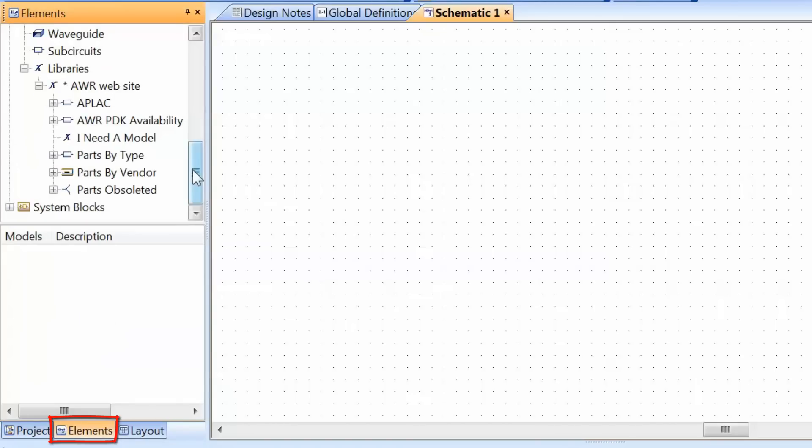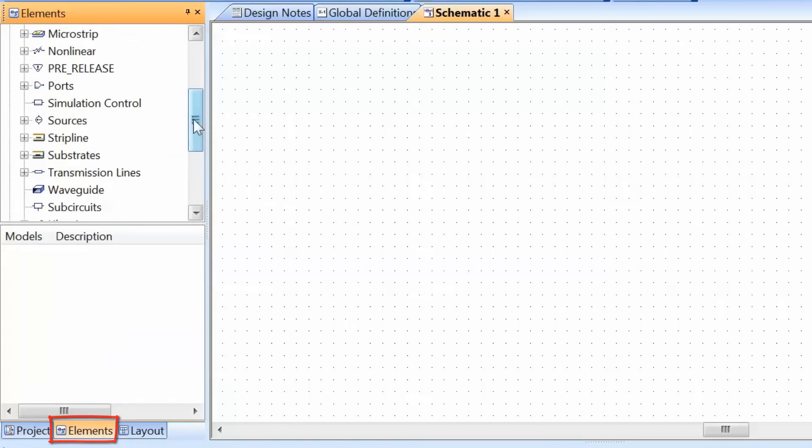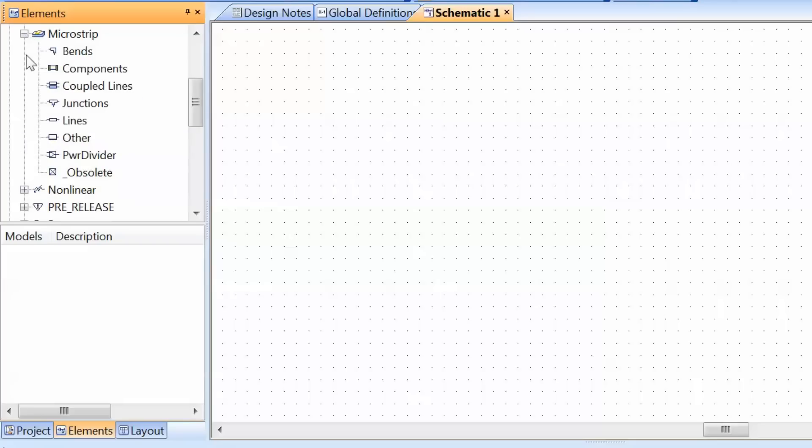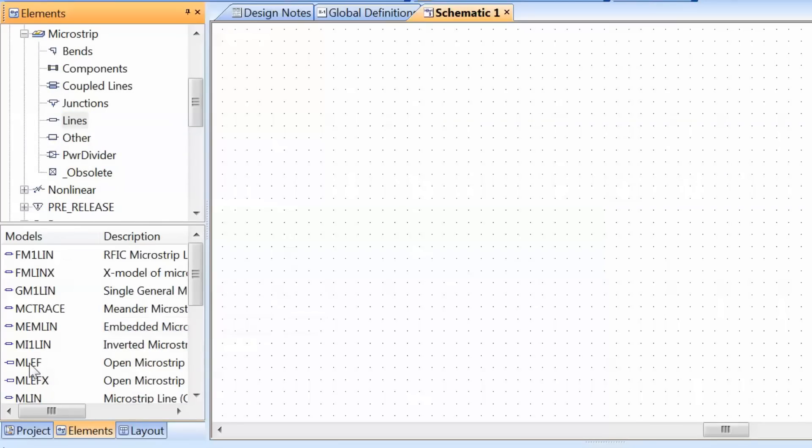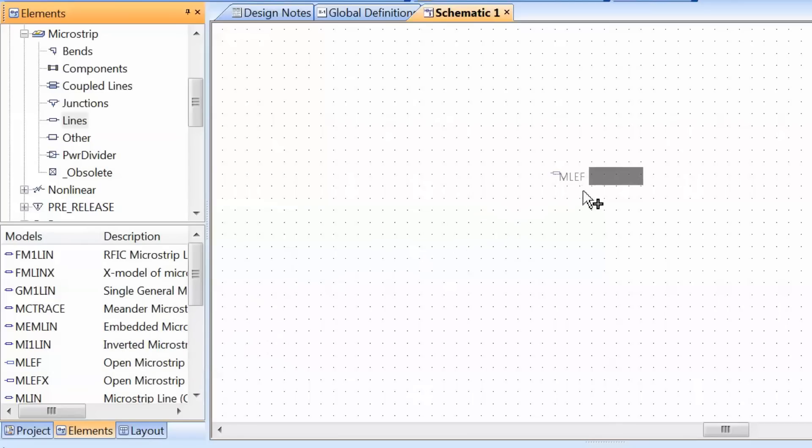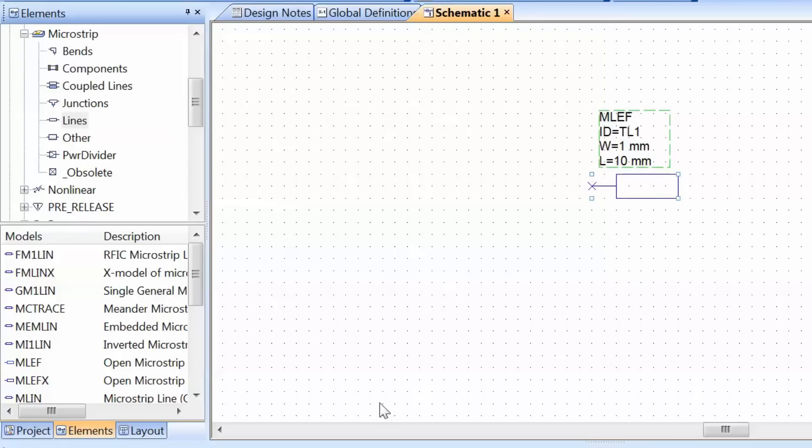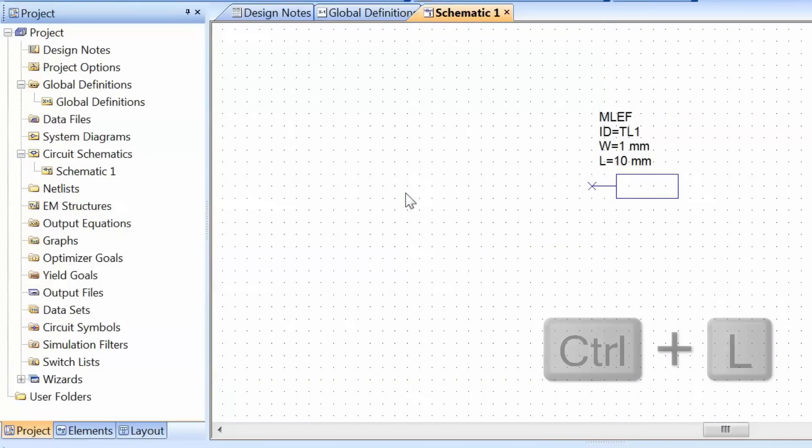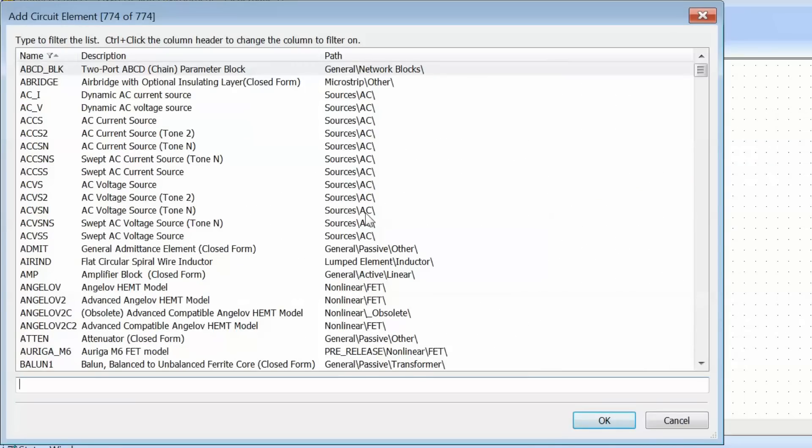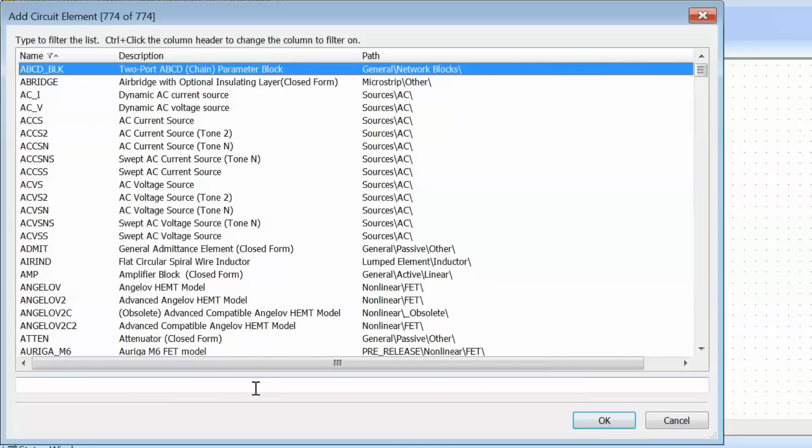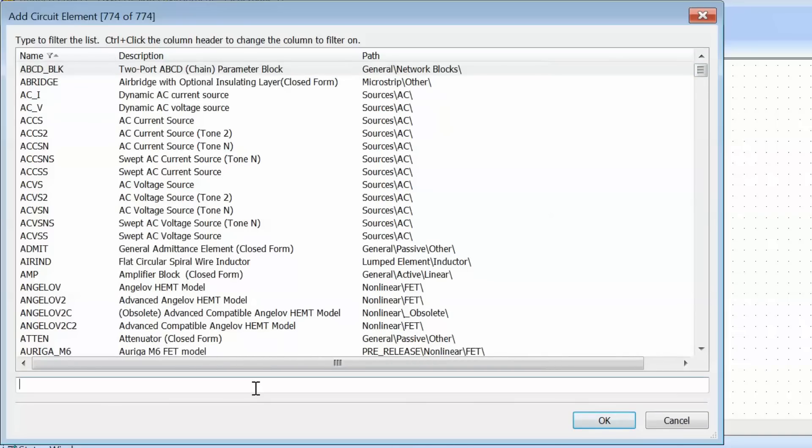Now the schematic is obviously empty. You can go to the elements tab and find whatever element you're interested in. For example, we can go to microstrip lines, find a line like an open-circuited microstrip line, click on it, drag it onto the schematic, and click again to place it. The other way to place elements is pressing Ctrl+L from the schematic window. A window opens allowing you to search for a specific element. If you know the element name, just type it in and the element should come up, so you don't have to browse through the element tab.